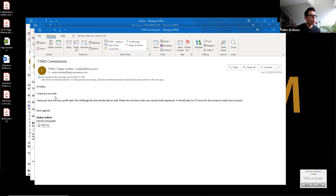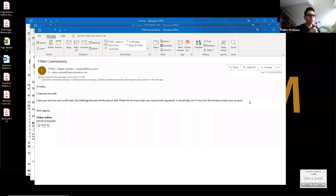Otakar, which is the CEO, co-founder of FTMO, he sent me this email. I have just sent you a profit split. The challenge fee was reimbursed as well. Just let me know when you receive both payments. It should take 24 to 72 hours for the money to reach your account. So actually, I wait for this email.